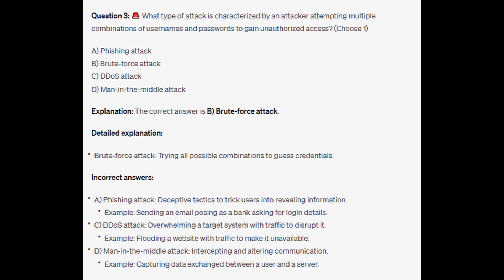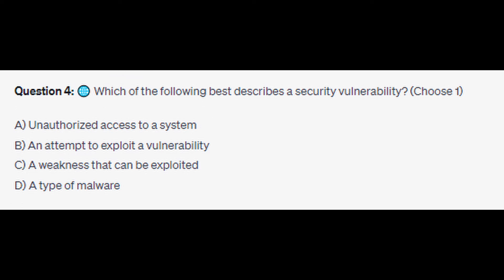The correct answer is B: brute force attack. A brute force attack involves trying all possible combinations to guess credentials. For the incorrect answers: phishing attacks use deceptive tactics to trick users into revealing information — an example would be sending an email posing as a bank asking for login details. DDoS attack overwhelms a target system with traffic to disrupt it — an example would be flooding a website with traffic to make it unavailable. Man-in-the-middle attack intercepts and alters communication — an example would be capturing data exchanged between a user and a server.